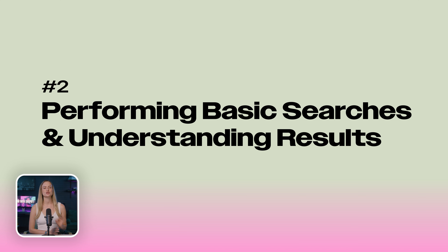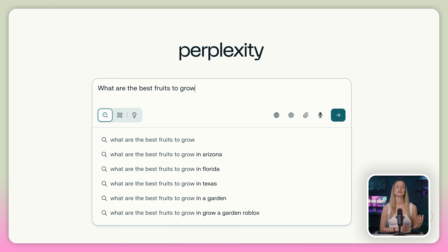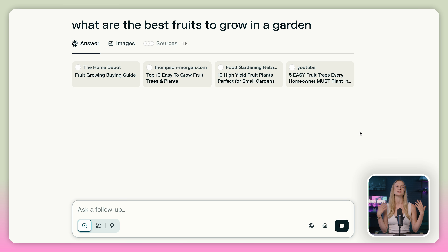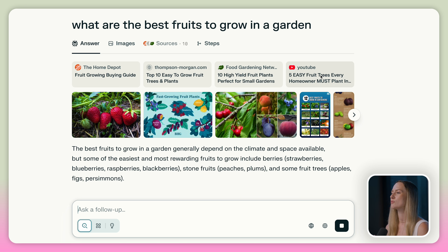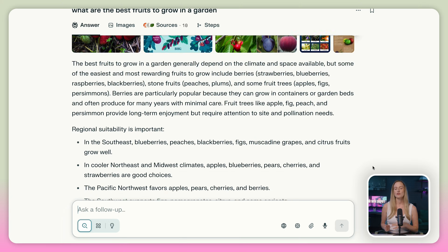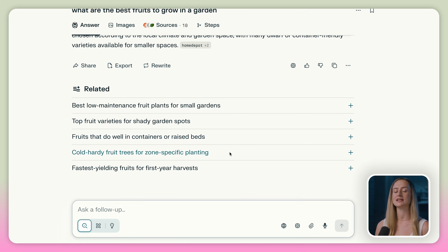Searching on Perplexity is super straightforward. You just type your question into the search bar and click enter. You're going to see suggested questions, and then once you choose one, you will be given a condensed summary with images, multiple sources, and citations that you can click on. There are also suggested follow-up questions, which can be super helpful for finding the next steps to figuring out your answers. In my opinion, this feature is what makes Perplexity a truly unique tool.